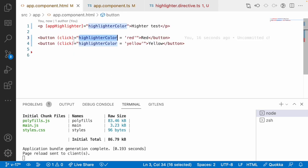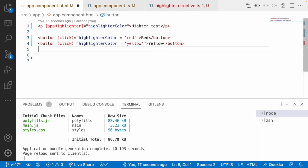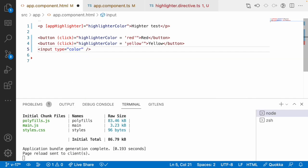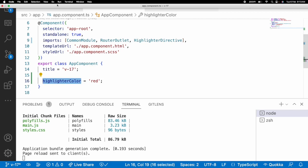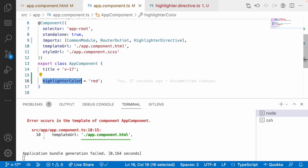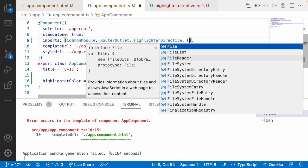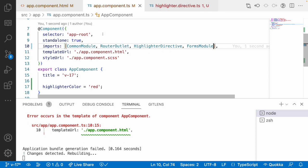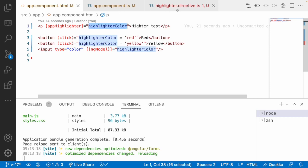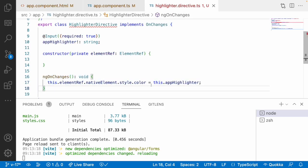We may not always want different buttons. Instead I will create a color picker — an input field with type color. I use ngModel bound to highlighterColor. Since I am using ngModel, I need to import FormsModule. Now whenever I change the color from the picker, the highlighterColor will change automatically, which applies to the directive, invoking ngOnChanges to apply that particular color.